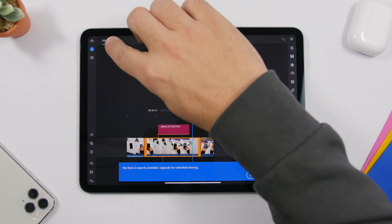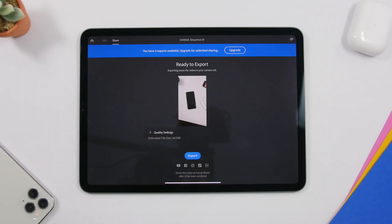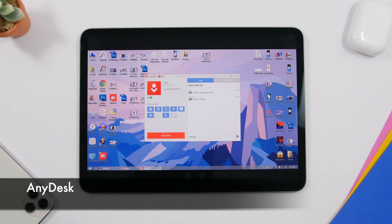Once you're done, you just tap the share button and export directly from here. Now this is a paid app — it only offers three free exports so you can try it out, and then you'll have to purchase if you want all these features on your iPad.